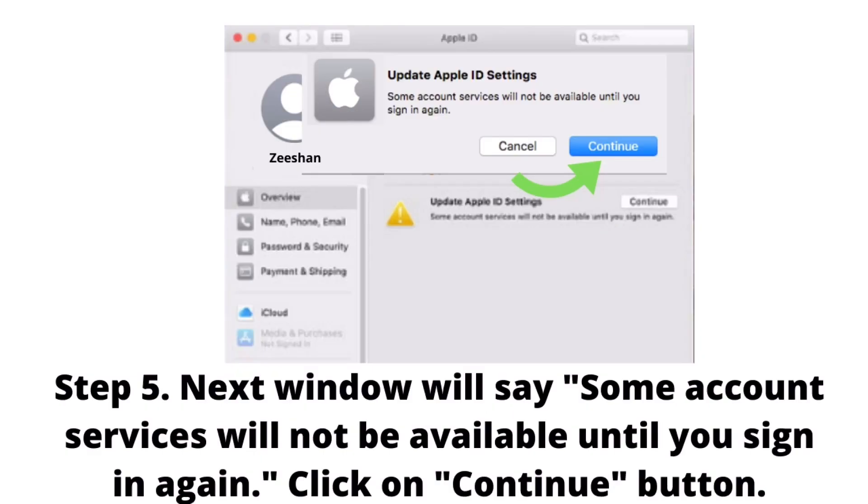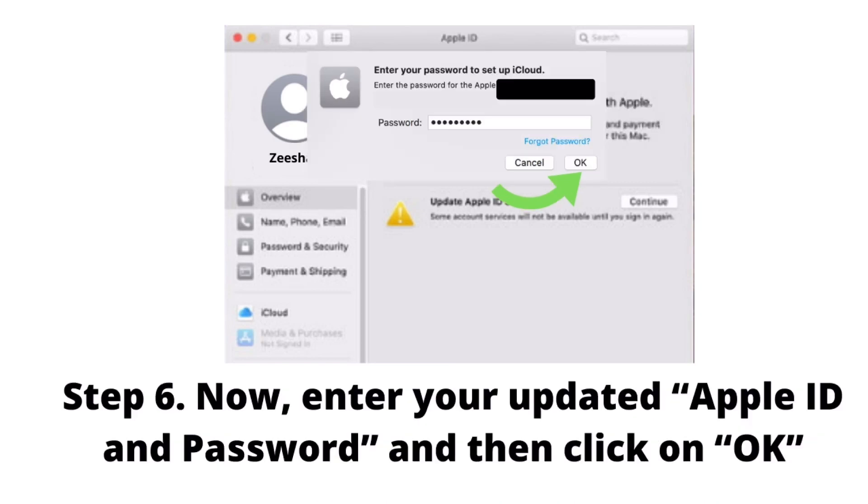The next window will say some account services will not be available until you sign in again. Click on the Continue button.